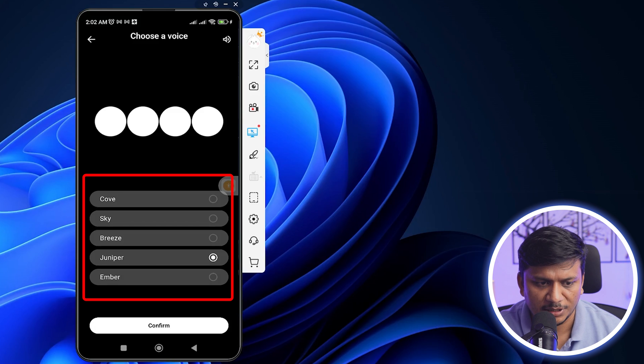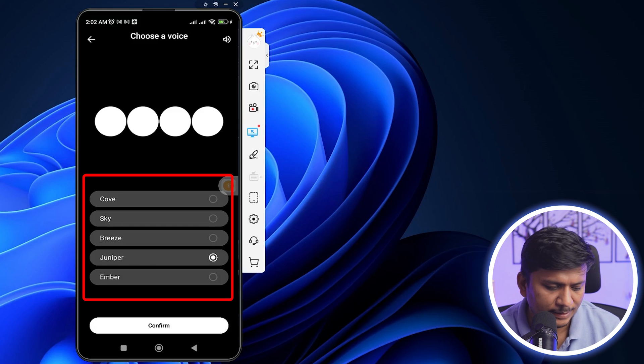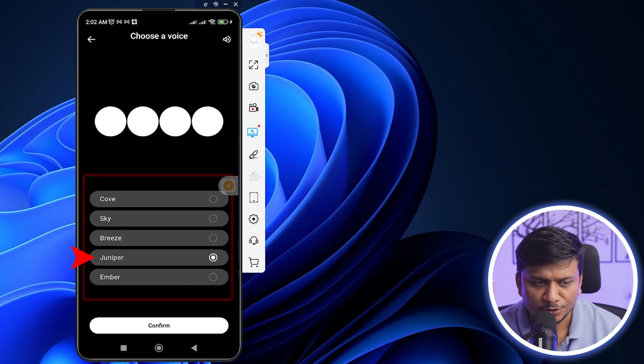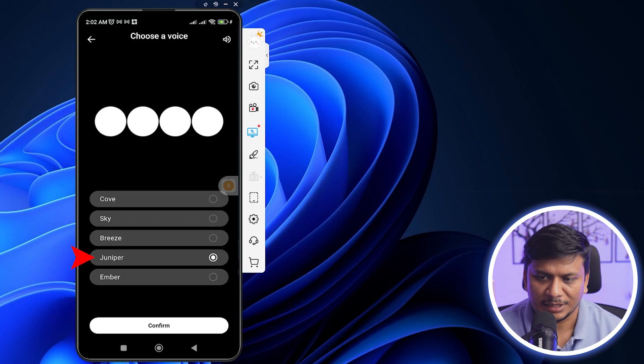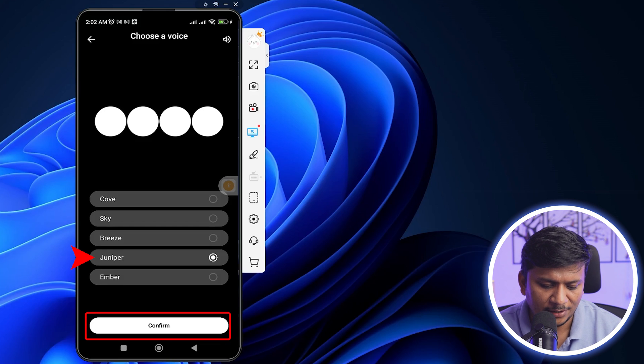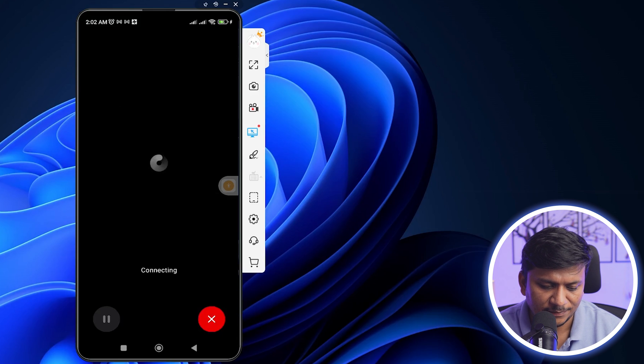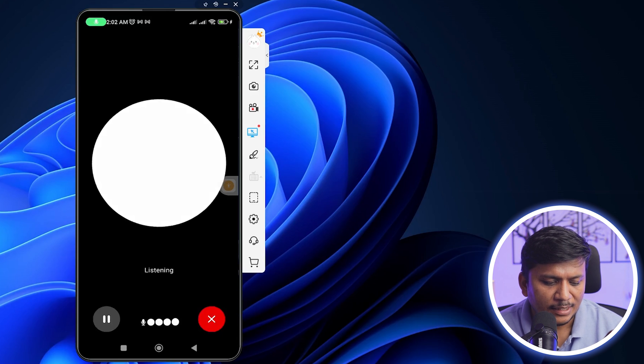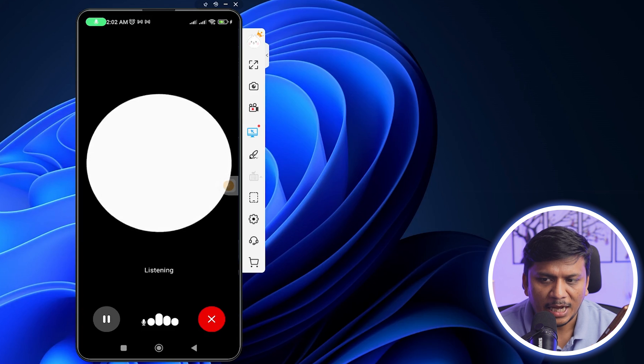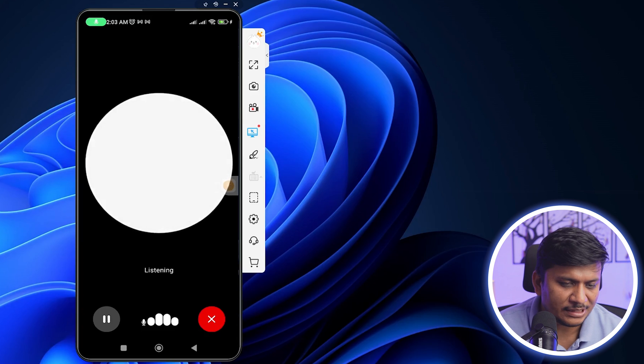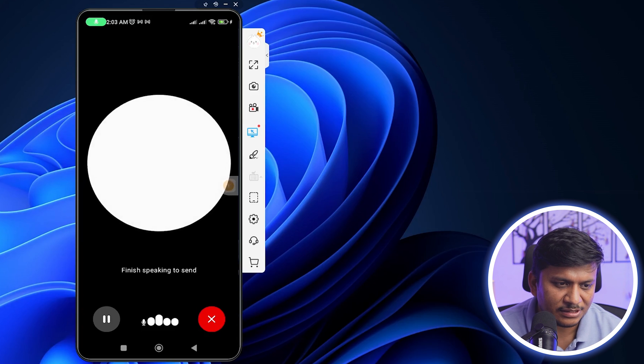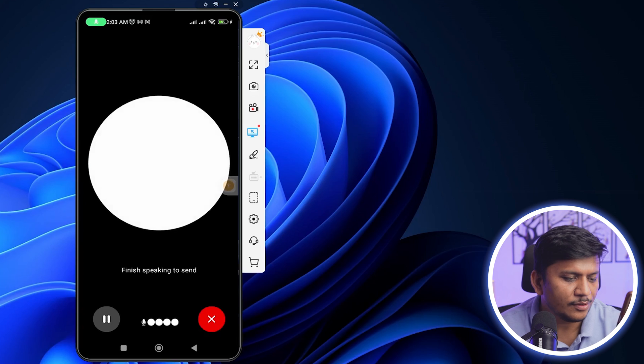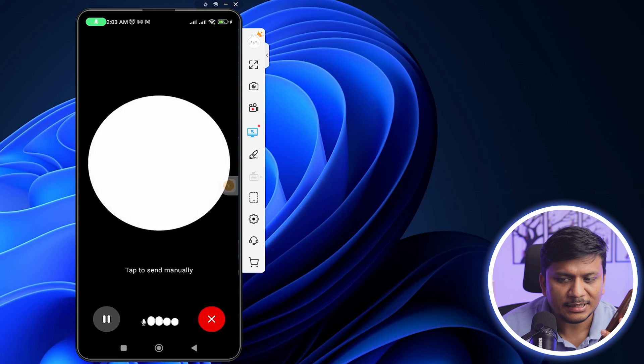So here we just saw the multiple voices available inside this GPT. Now what I'm going to do here is I'm going to select one of these voices and now let's click here on Confirm. Now we have got this voice-based GPT ready to help us.